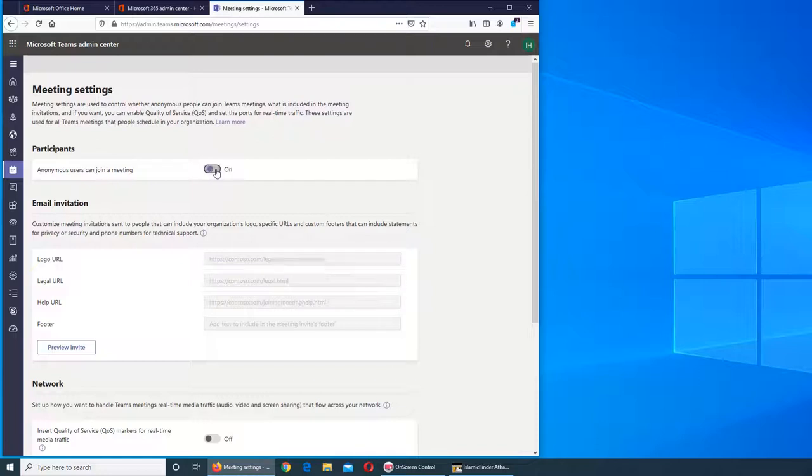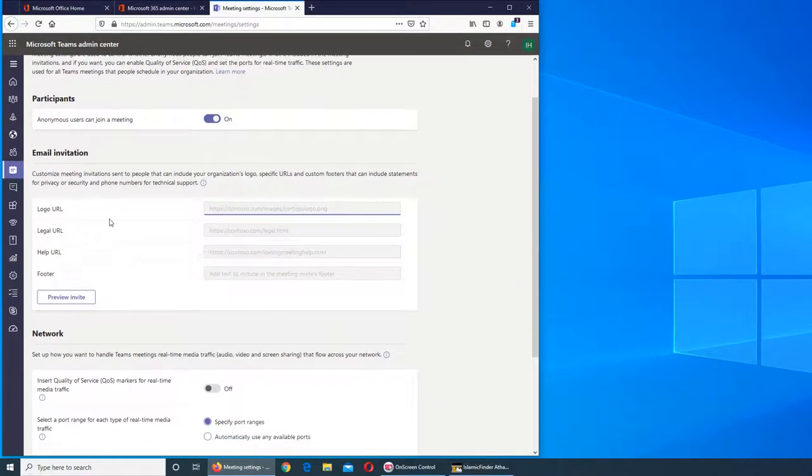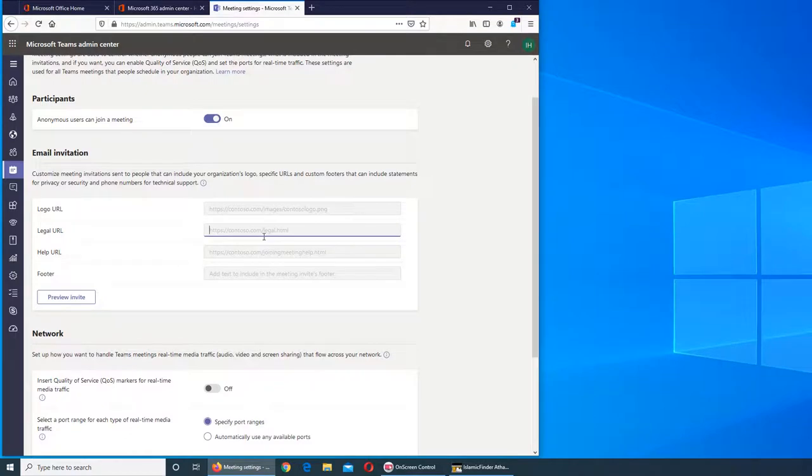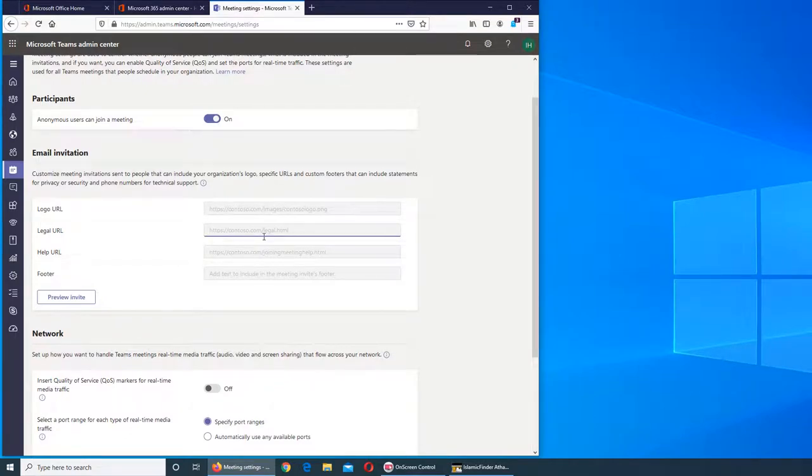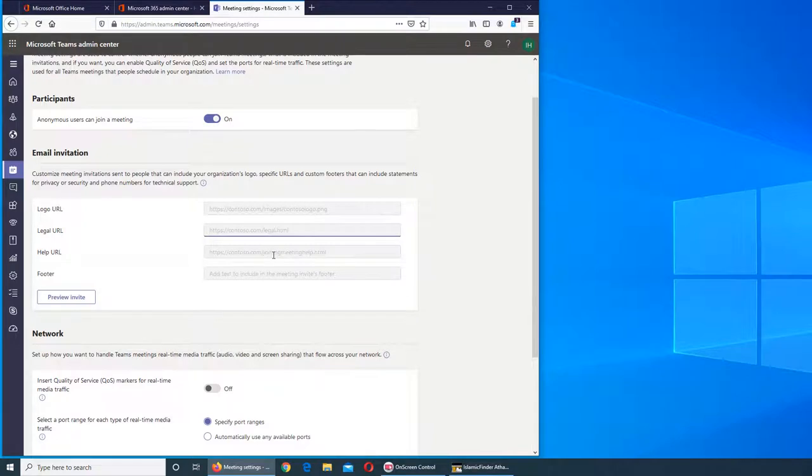For customization, you can add a logo URL - this determines what the invitation logo will look like. The legal URL is where you can put your terms and conditions web page address. The help URL is for if somebody is having issues with joining the meeting.